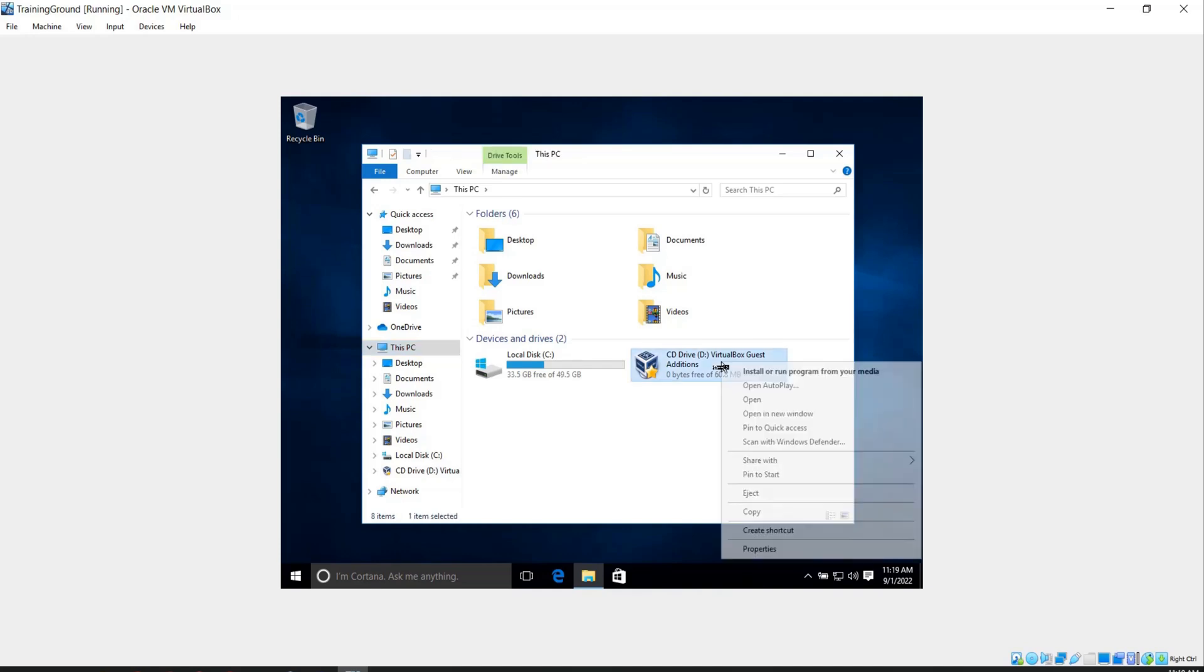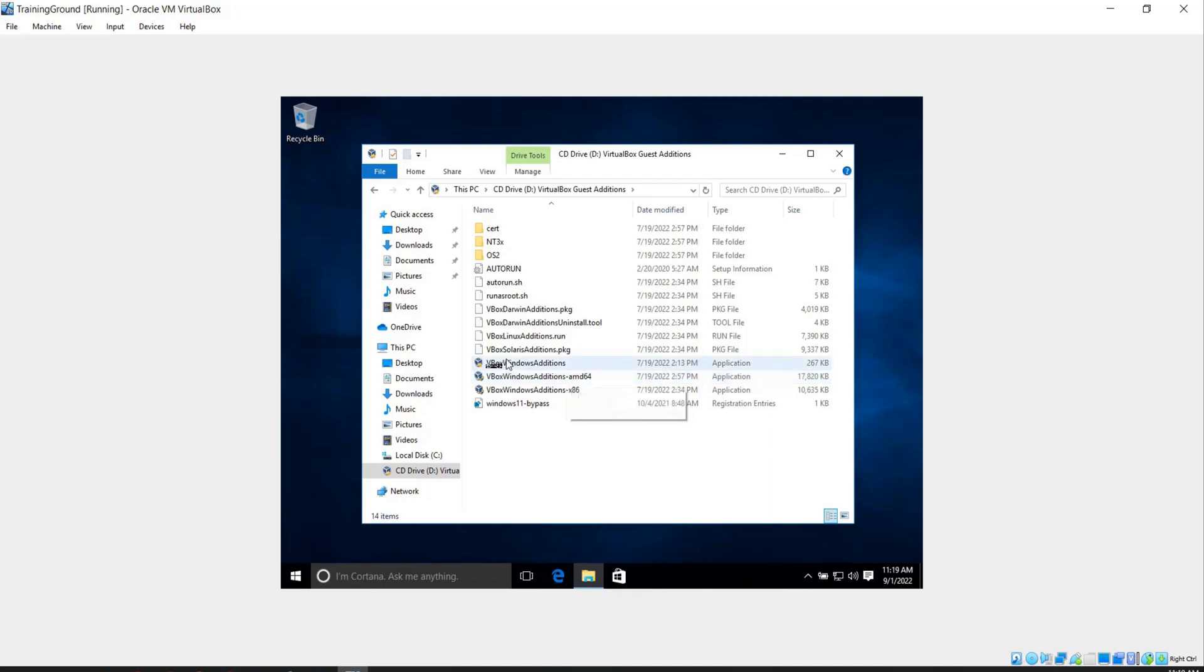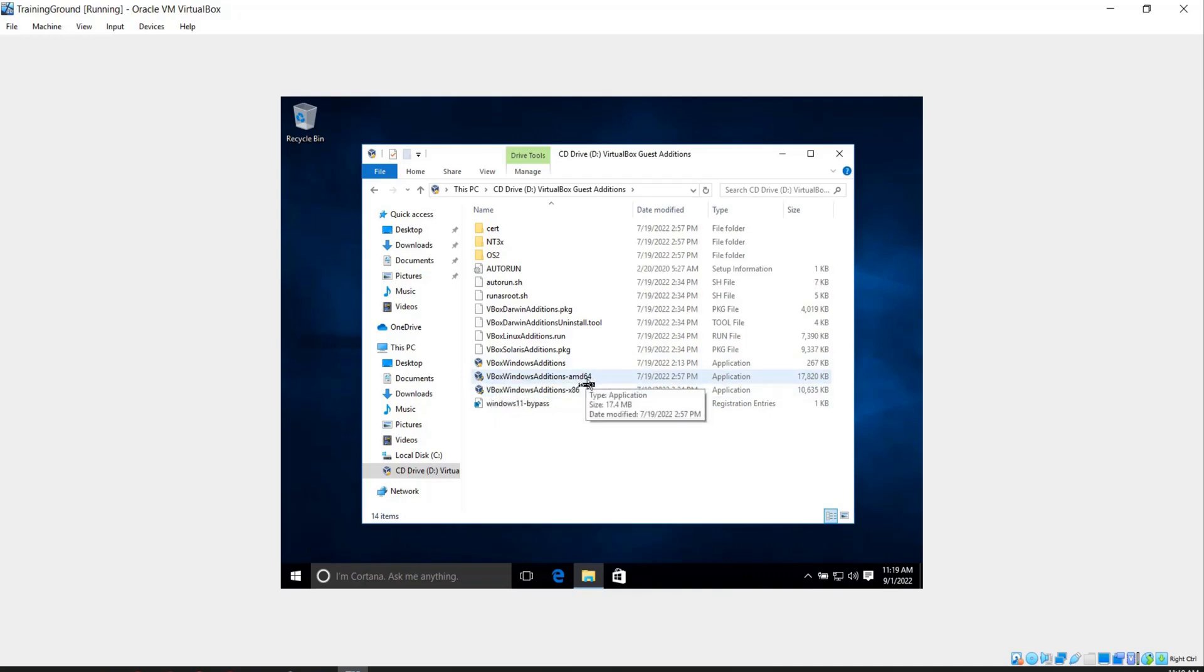Right click and open. In order to make your machine full screen, you'll have to install this file. It's the one with 64 at the end. Double click.